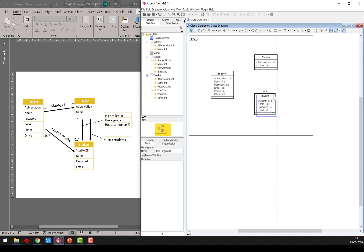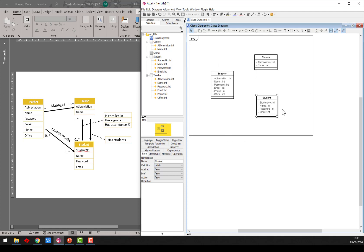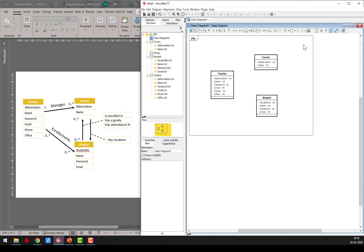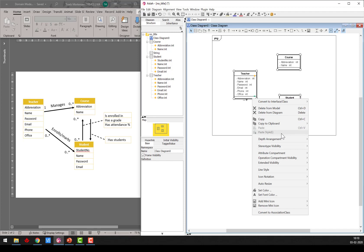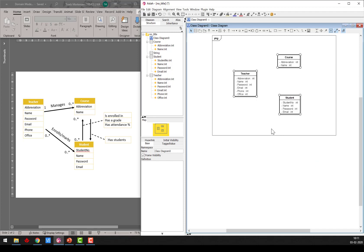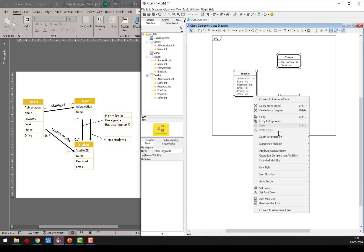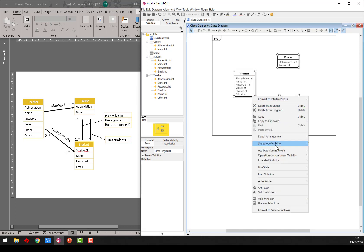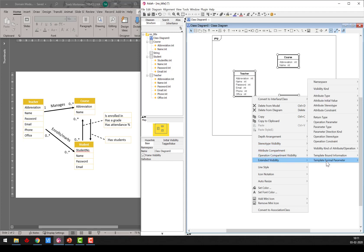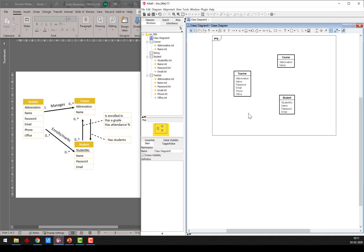So now I have the main strong entities in place. I want to select them all and remove the operation compartment — operation compartment visibility off. So now the methods are hidden. I also want extended visibility, visibility kind off — that removes all the private accessors. And extended visibility, attribute type off — now we don't have any types showing.